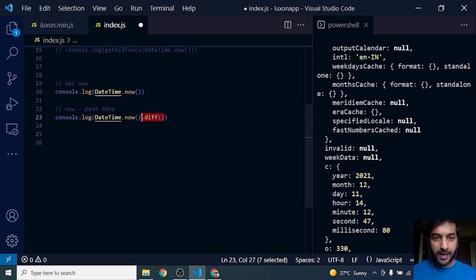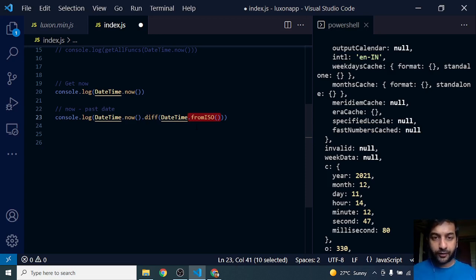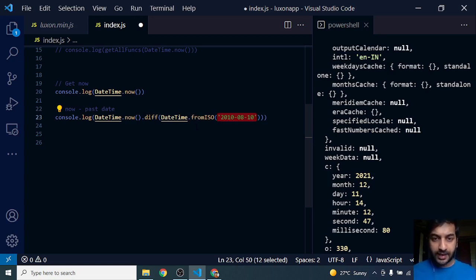You need to pass in a date, so I'm creating a DateTime using the static function fromISO to create a date. I'm passing in a date in the past: 2010, 8th month, and the 10th day.